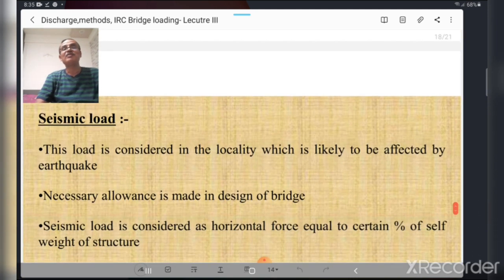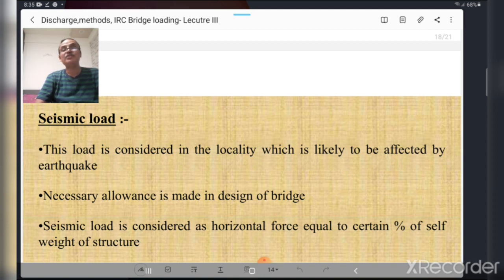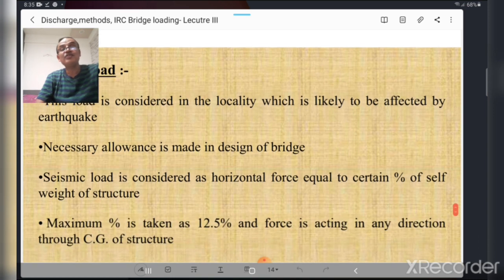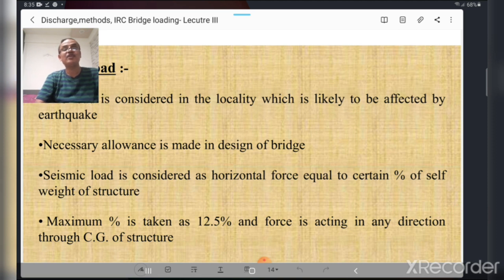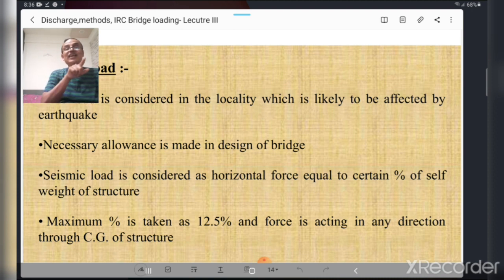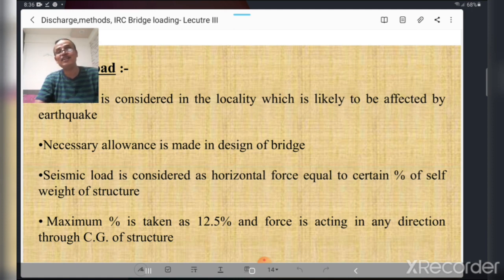Seismic load has great importance for bridge design, especially given frequent earthquakes across India. This load is considered in localities likely to be affected by earthquakes, and necessary allowance is made in the design. Seismic load is treated as a horizontal force equal to a certain percentage of the self-weight of the structure, with a maximum of 12.5 percent of self-weight. This force acts in any direction through the center of gravity of the structure.